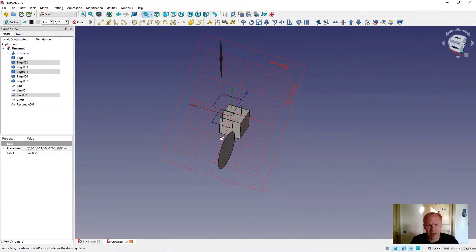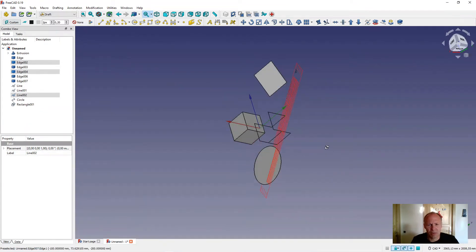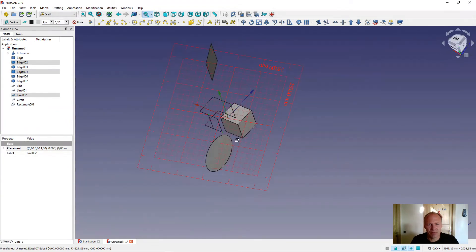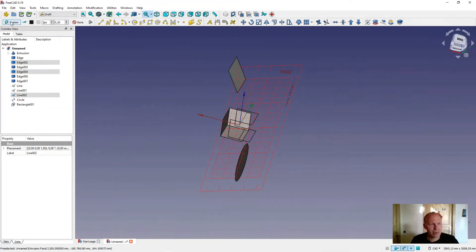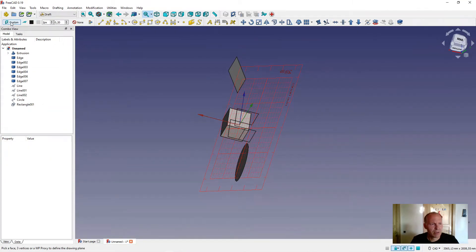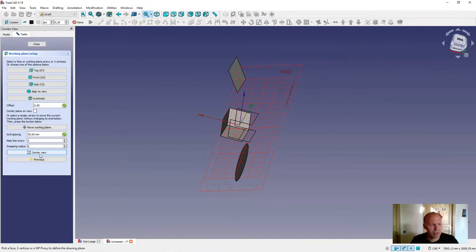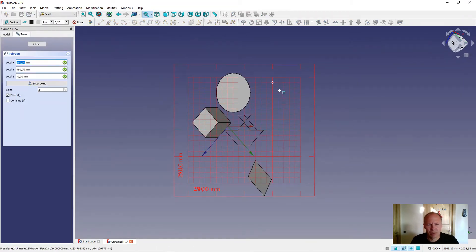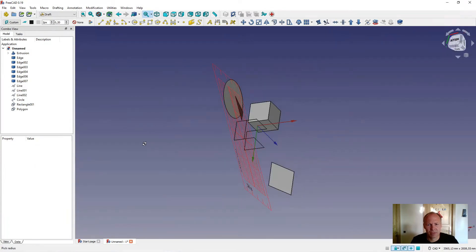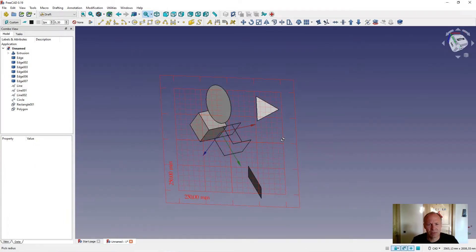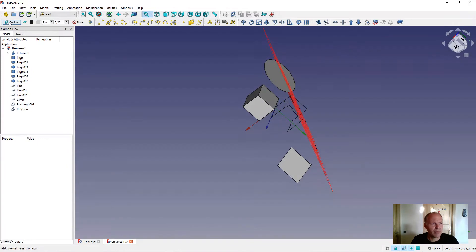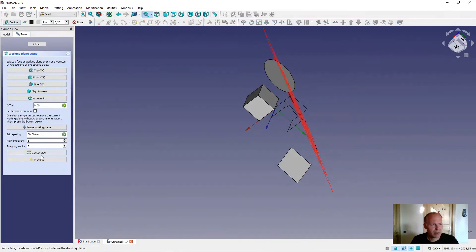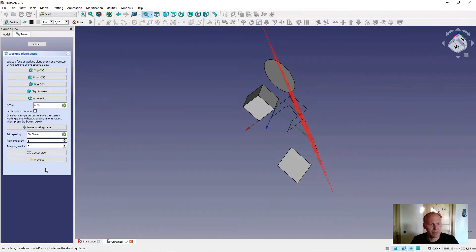Now the plane has an angle. If you want to align it and draw something on it — 'plane to screen' — go into the working plane menu, press 'center view', and it is centered on the screen. You can draw something if you want. Let's go into the working plane menu again. There is a 'previous' button — it can go back like undo, to the last view we did.